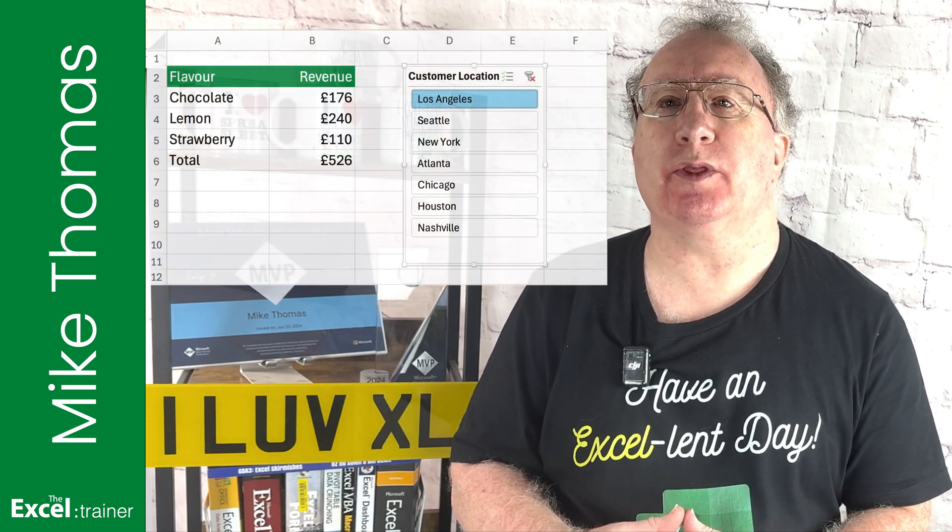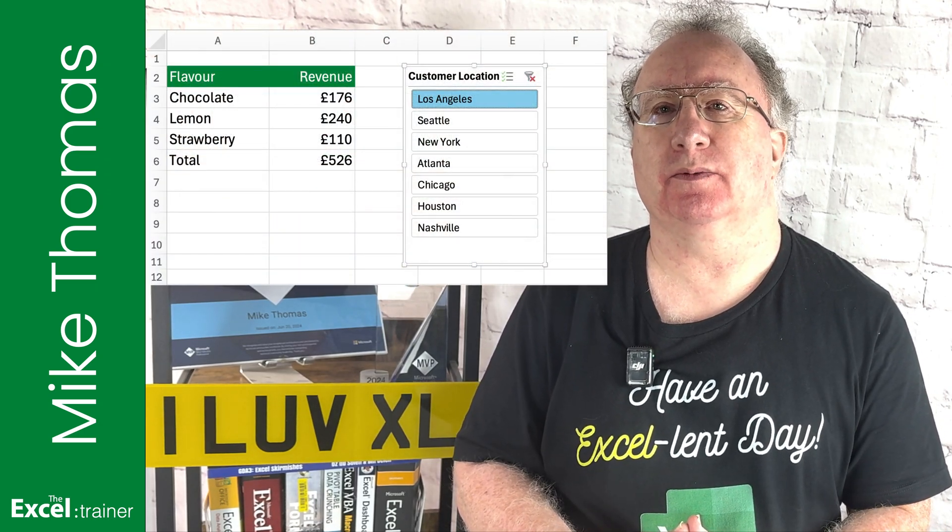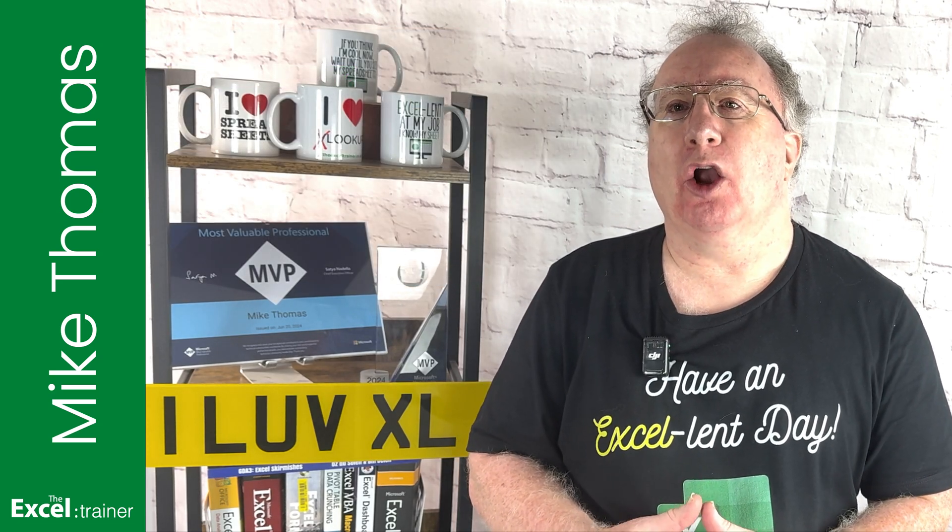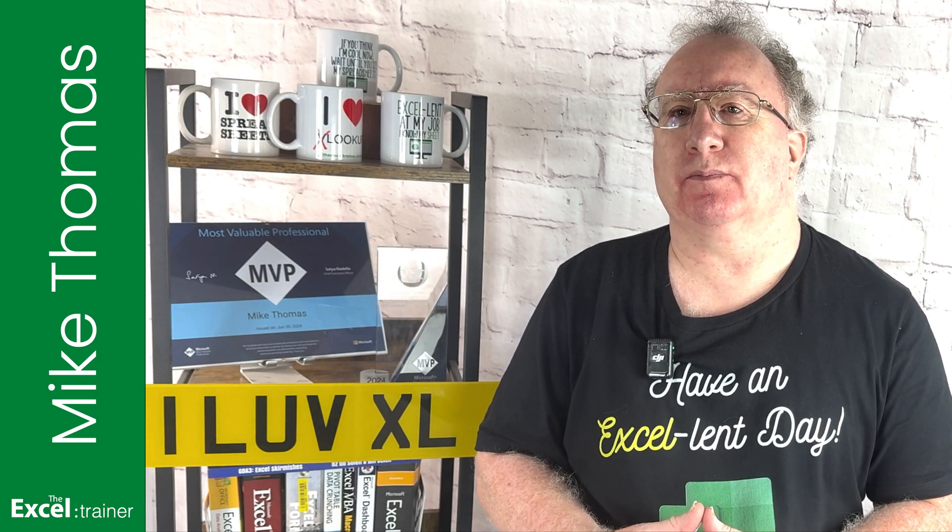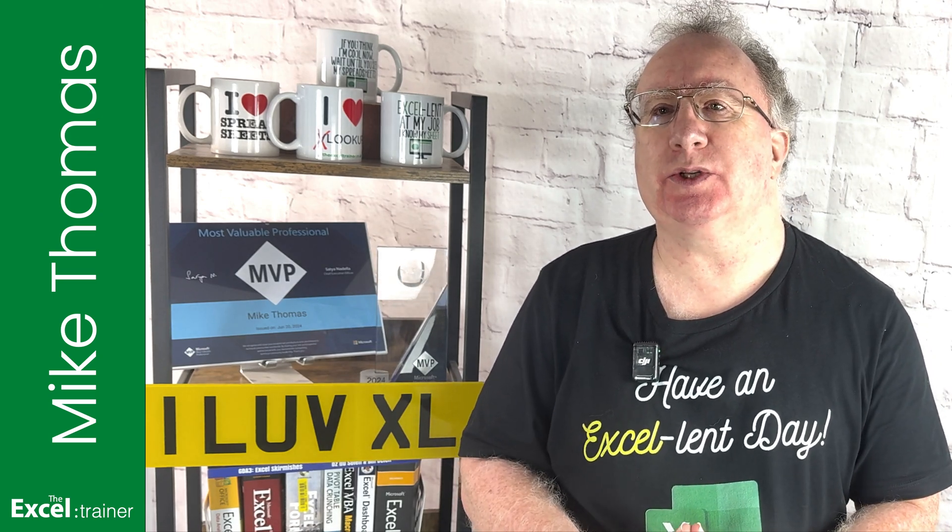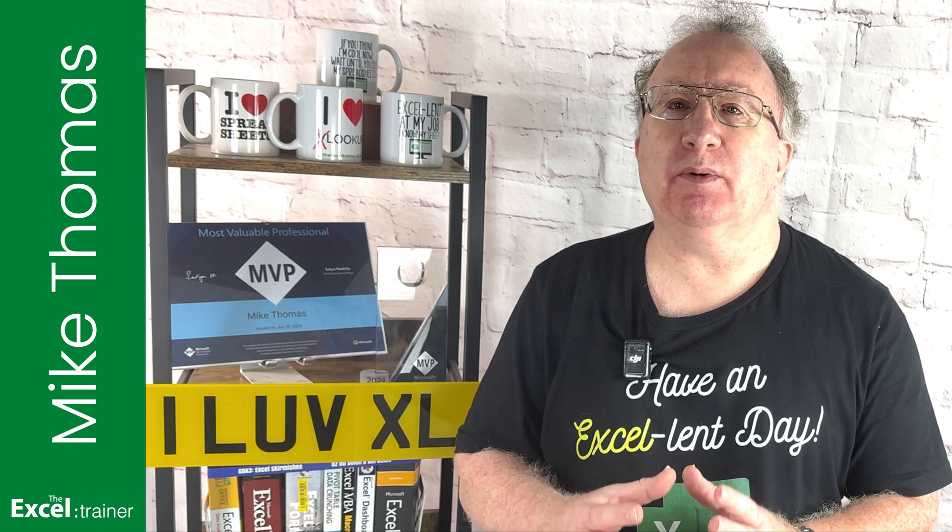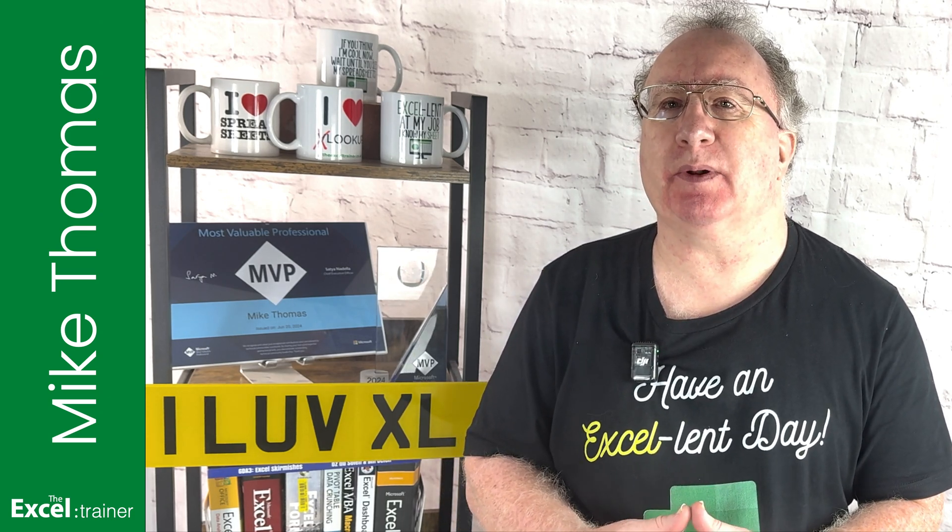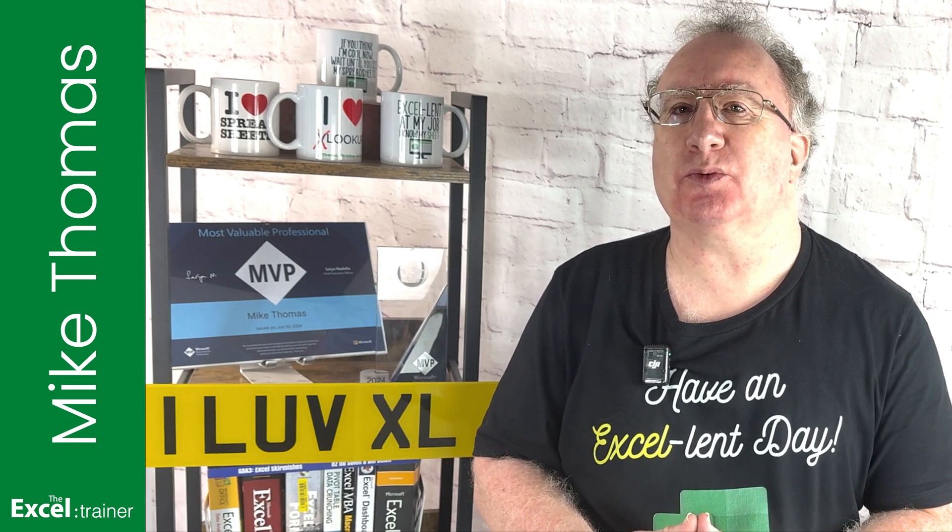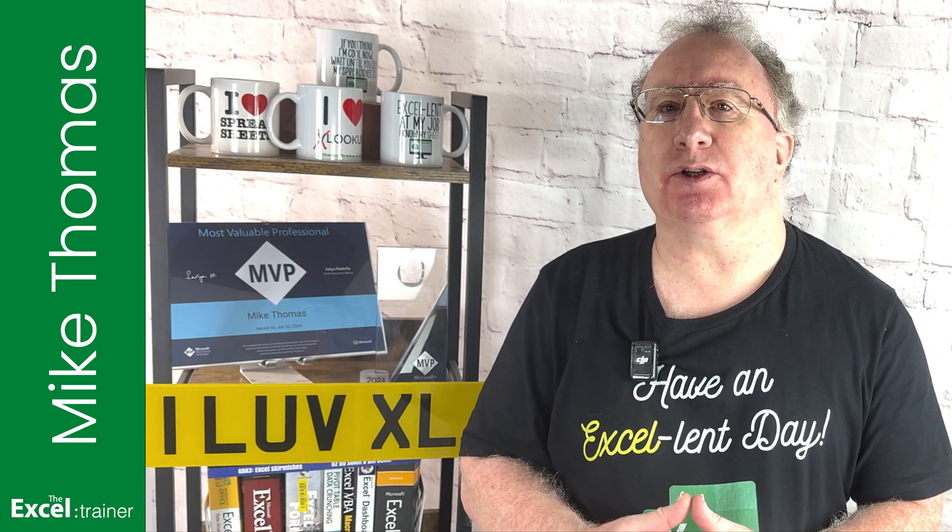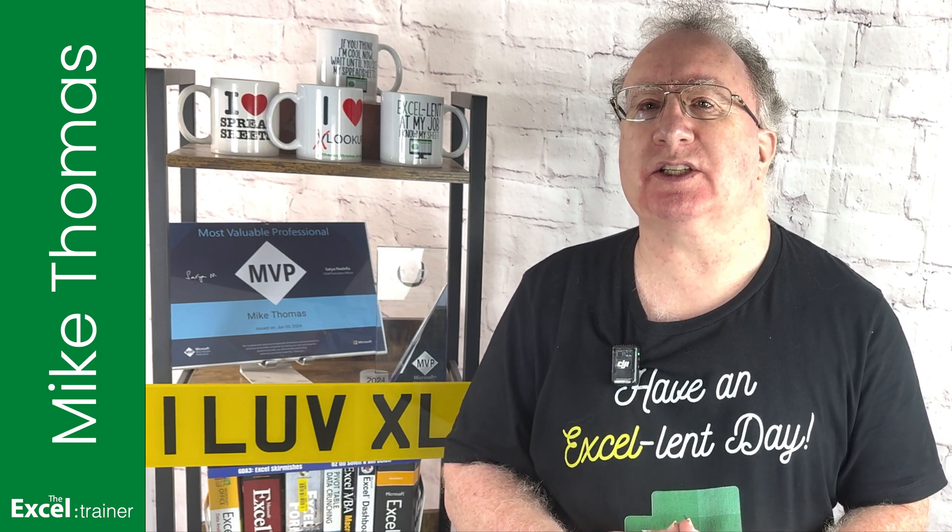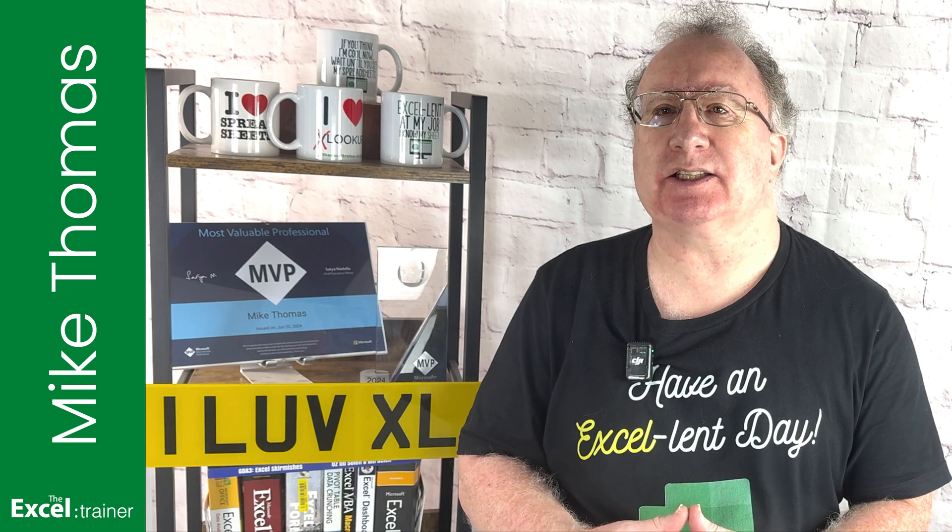Can you use slicers with a GROUPBY function? This seems to be a common question, and you might wonder why. After all, GROUPBY is just a function. You might as well ask, can you use slicers with SUM or COUNT or XLOOKUP? But the thing is, everyone's treating GROUPBY as a replacement for pivot tables, which, as I said last week, it's not. But because of that perception, the question of whether it supports slicers seems to be an obvious one to ask.